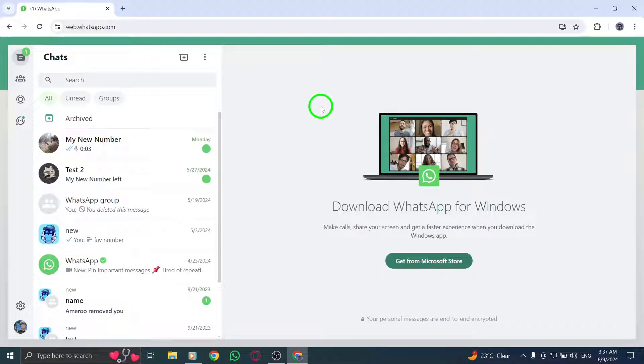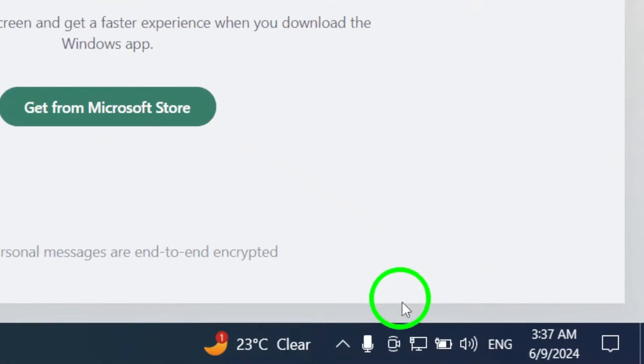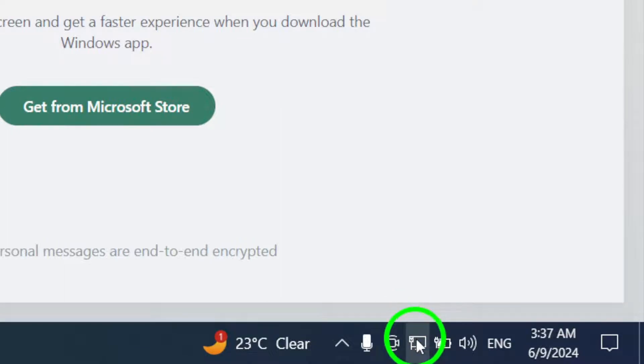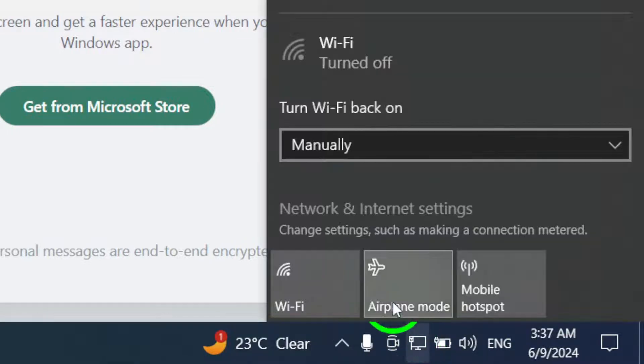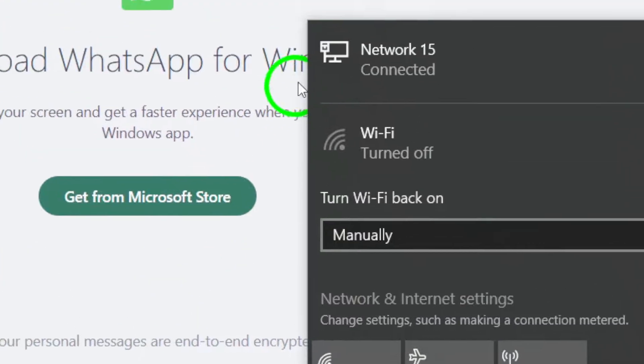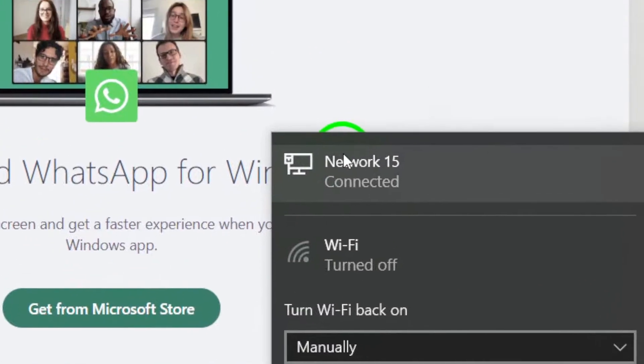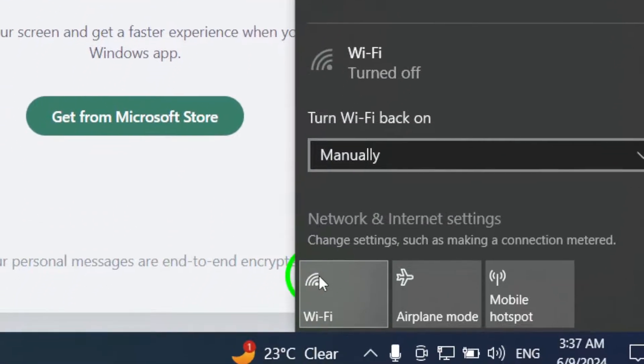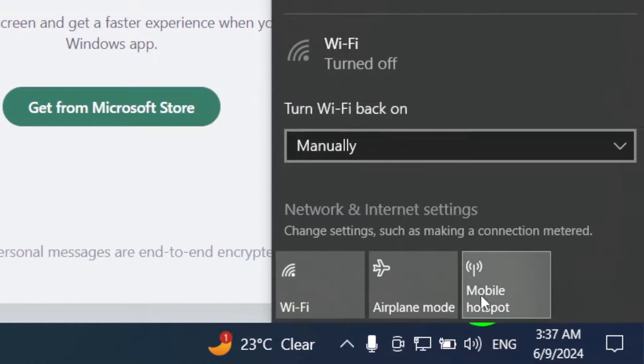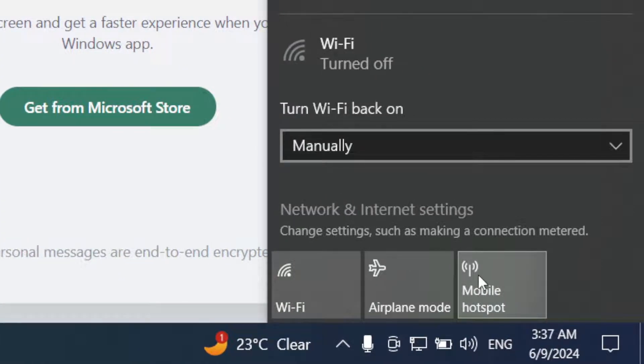In certain scenarios, such as using office or university campus Wi-Fi, connection issues may arise. Switching to a different network or using mobile data can help troubleshoot these problems.